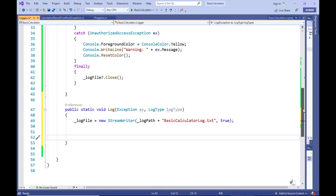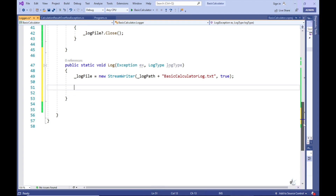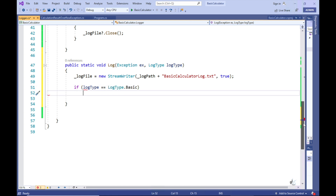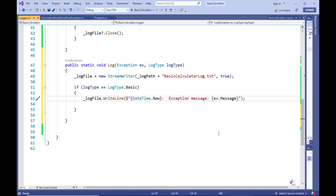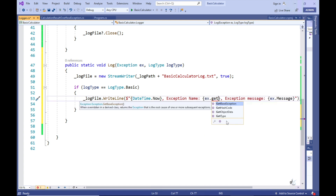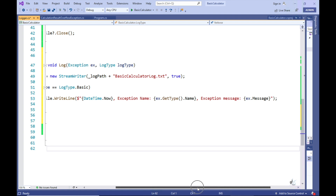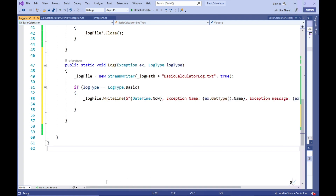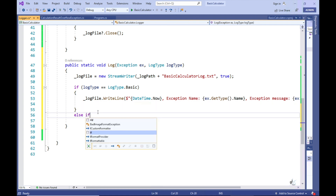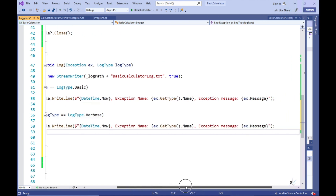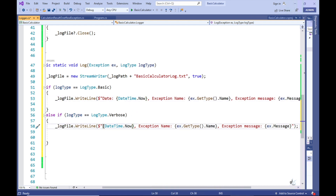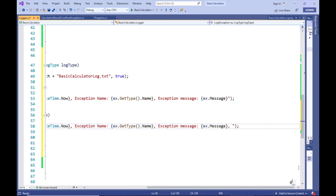So let's write an if statement to evaluate the value that has been passed into the LogType parameter. If the Basic value has been passed in, we only want to log the exception name, the exception message property, and a date stamp preceding these two values. Else, if the calling code passes in the Verbose enum value, then we want to log the exception name, the exception message property, the stack trace property, as well as the inner exception message if one exists.